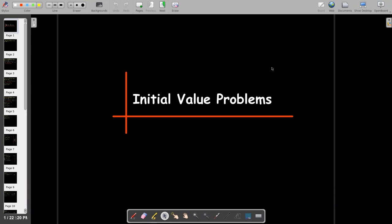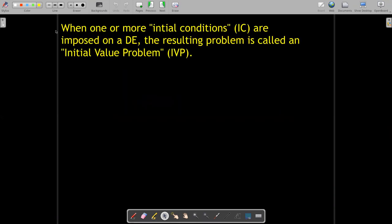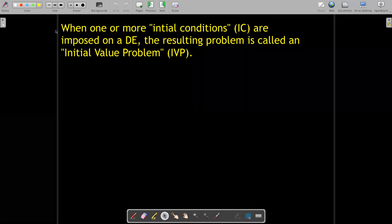In this short video, we're going to talk about initial value problems. So you have a differential equation, and then what you do is impose what are called initial conditions. The initial condition phrase comes from the fact that in many cases, the independent variable is time, and the conditions are given when t equals zero.